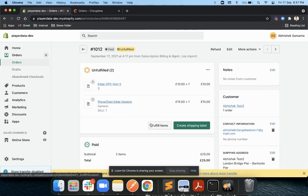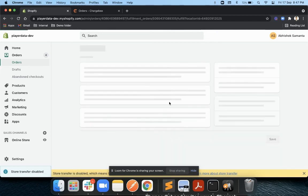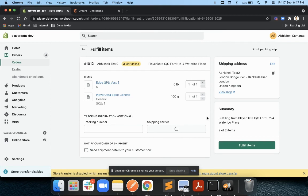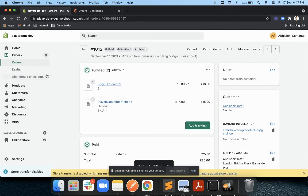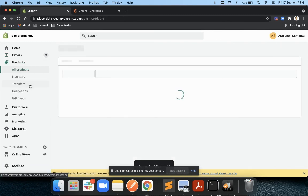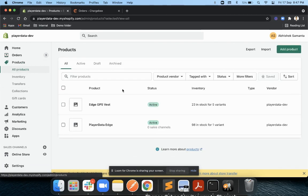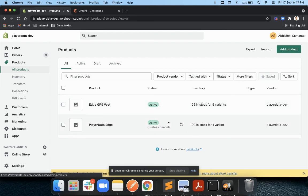Now let's say you have fulfilled them. What will happen in this case is as soon as this is fulfilled, you will see the product numbers will reduce by one. You can see it was earlier 24 and now it has become 23. So based on that, you can also manage your inventory.